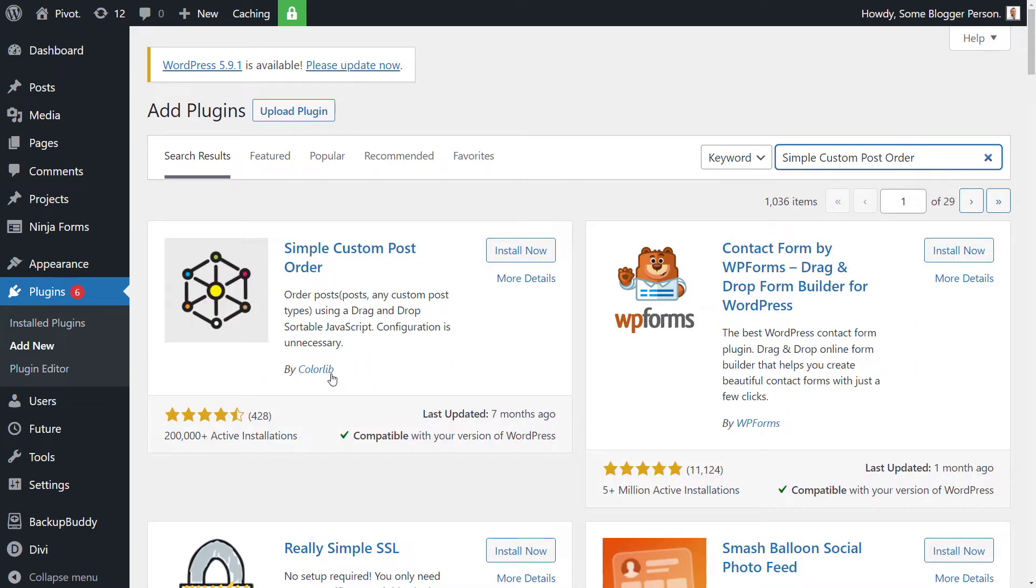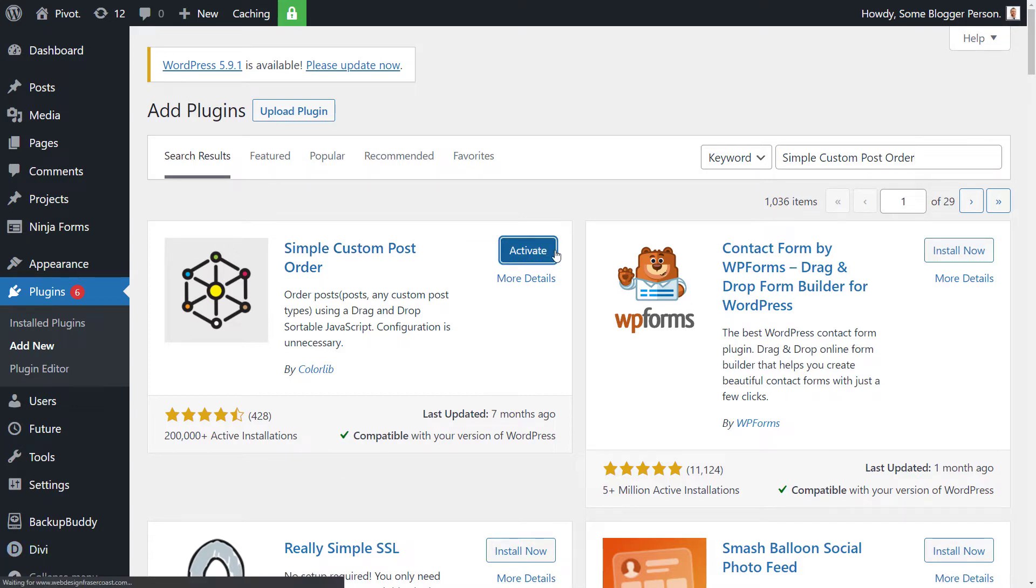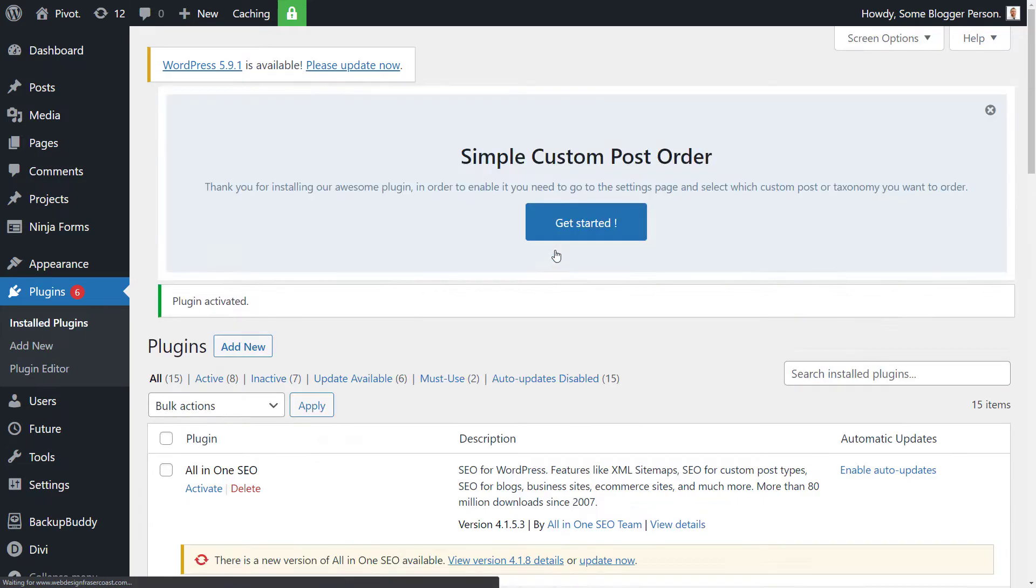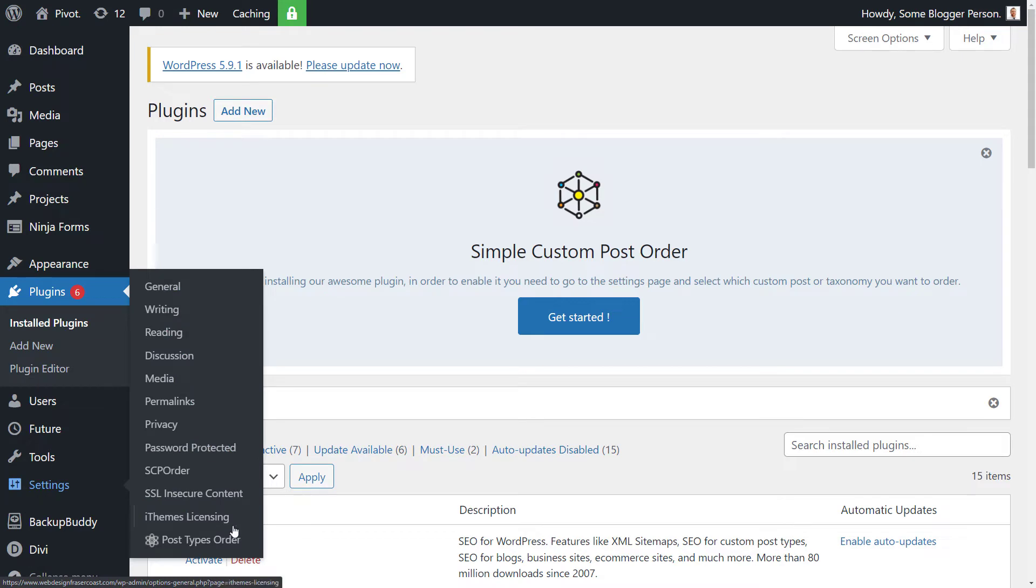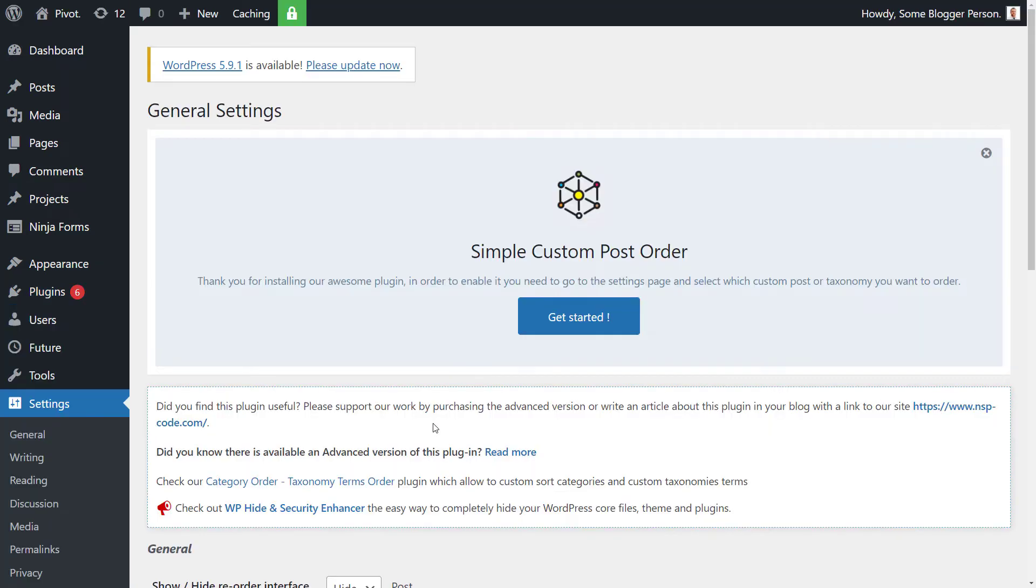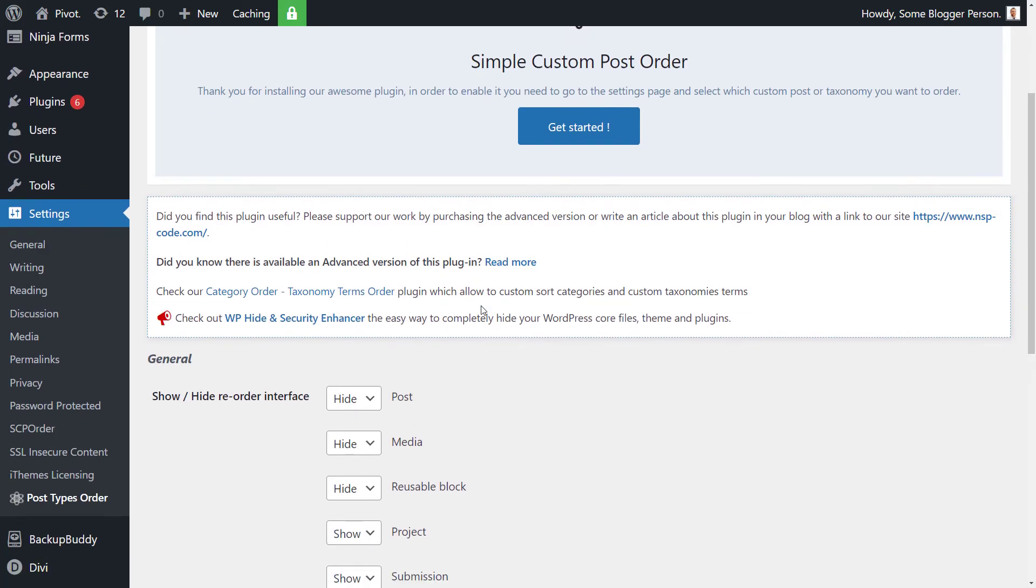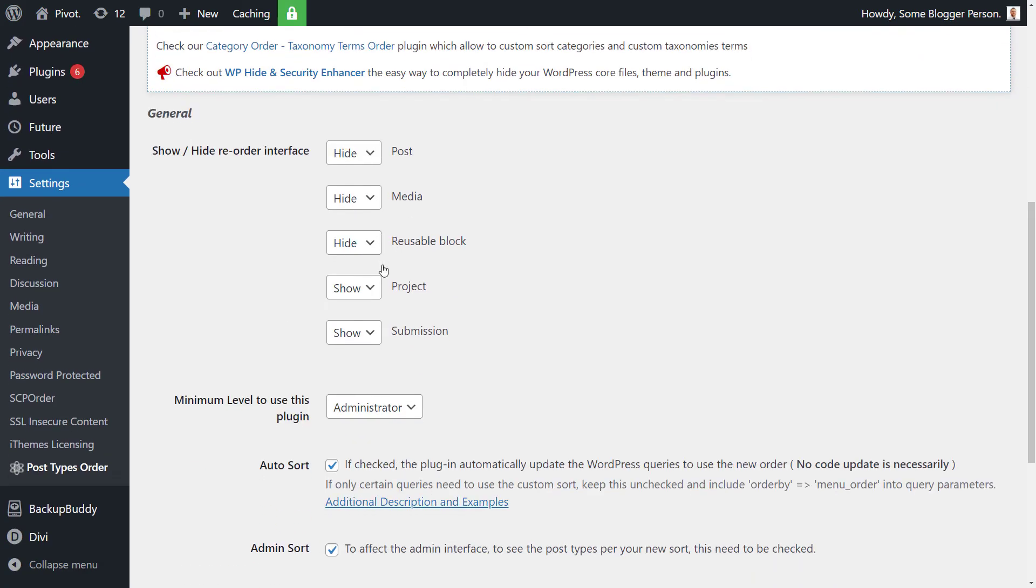You'll see here by Color Lib and you'll get this little wheel icon here. We're going to install that one, activate it, and we're good to go. So what we're actually going to do, I believe, if you want to find this, you can actually go down to Settings and Post Types Order. Scroll down.